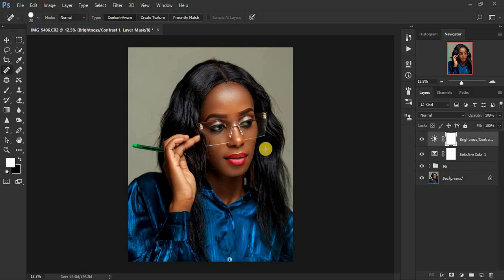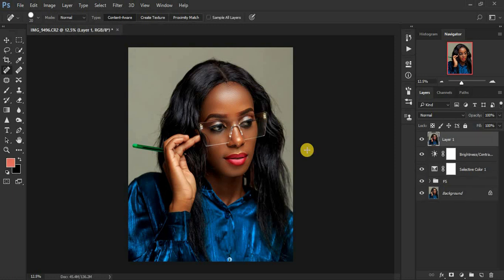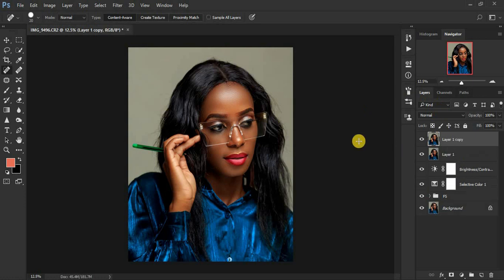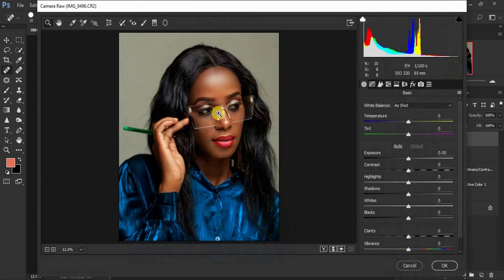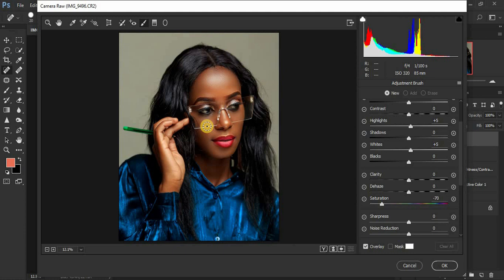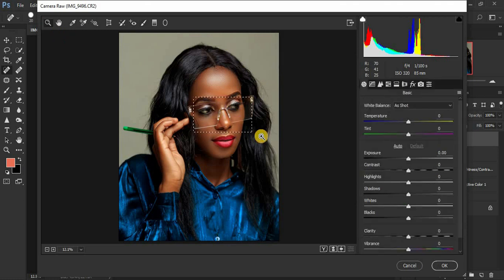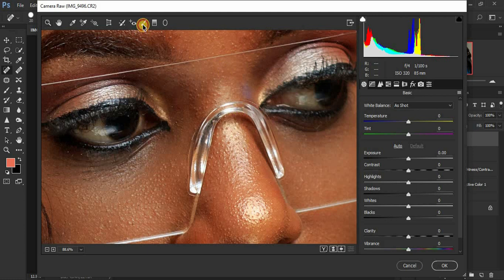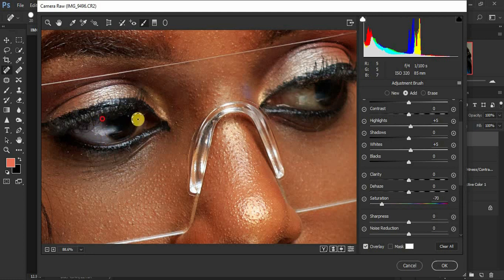For eye whitening, create a stamp visible layer by pressing Shift+Alt+Ctrl+E, then duplicate it with Ctrl+J. Go to Filter > Camera Raw Filter. Select the Adjustment Brush and set it up: Temperature at negative 22, Tint at 69, Highlights at 6, Whites at 5, and Saturation at negative 50 — we're removing color from the white area of the eye.